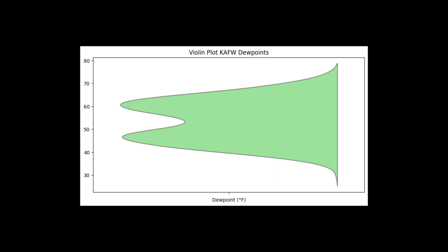So with this example of PDF of temperatures, we flip the PDF on its side, and we add the box and whisker plot inside to provide context for the quartile and decile ranges.